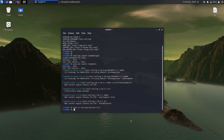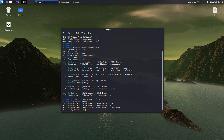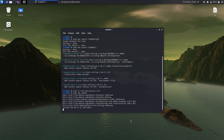So the next thing we need to do is sudo apt update, and now this should probably be okay.